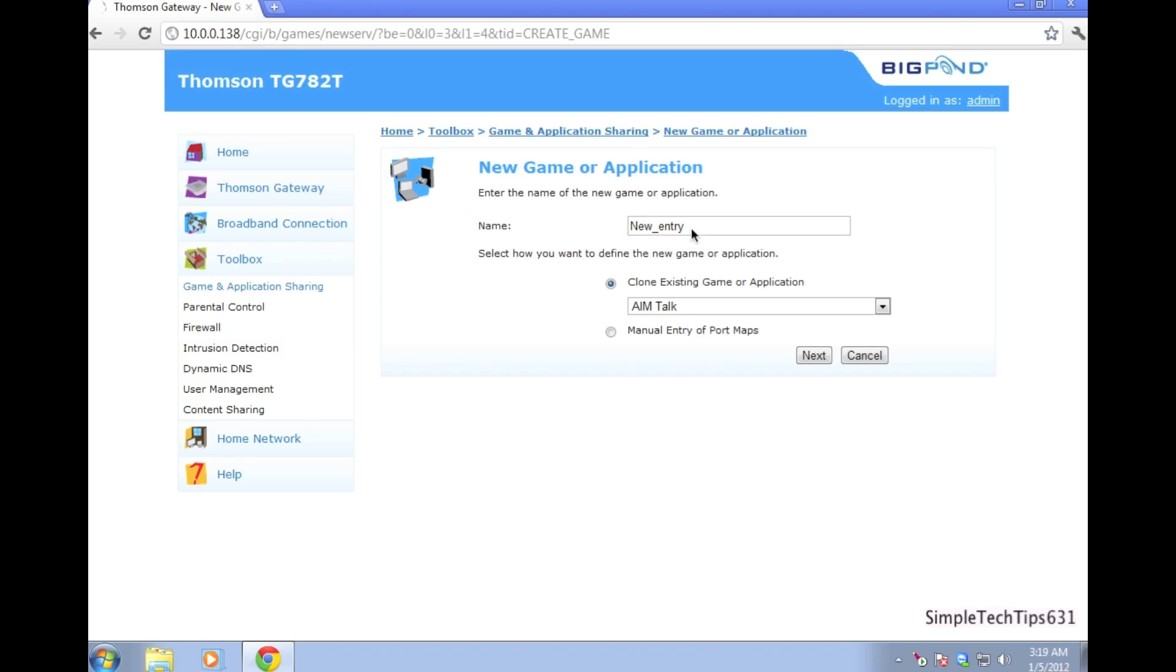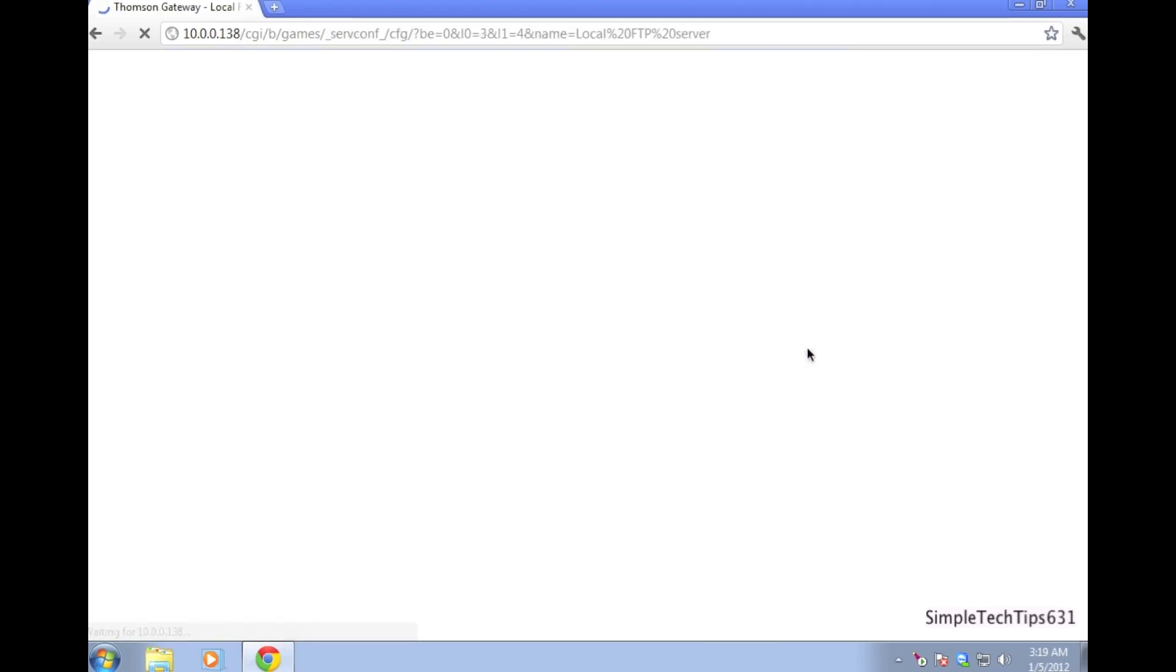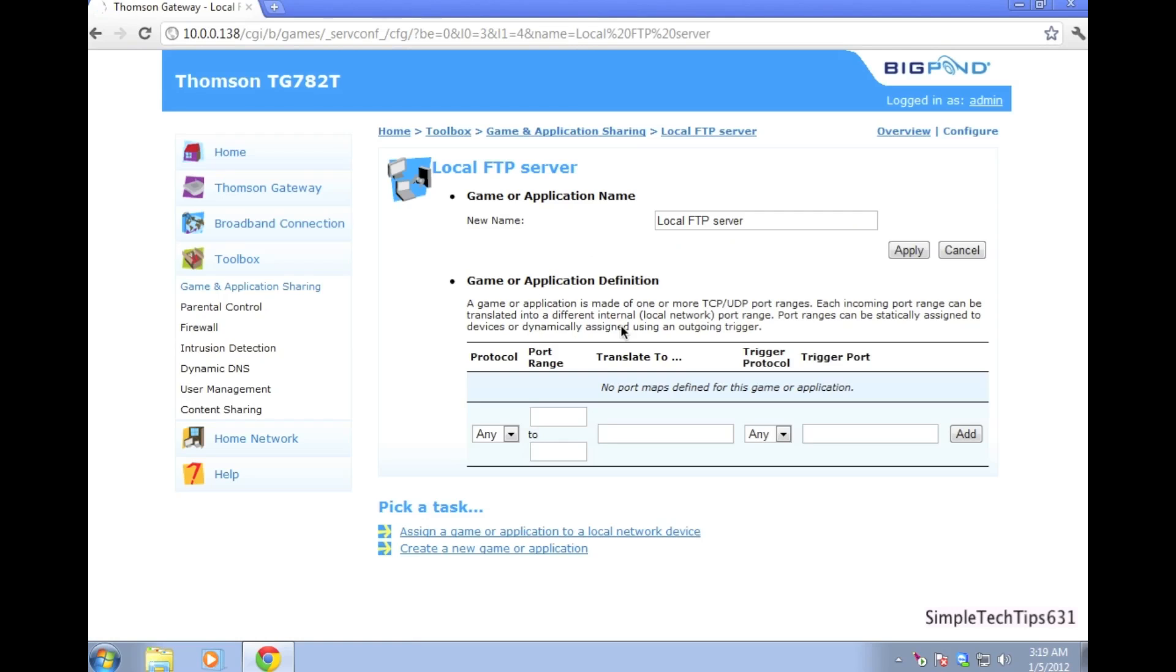Now in the name, call it something that you'll remember or something relevant to the FTP server. For my instance, I'm going to call it local FTP server. Remember if you've used capitals in the name. Go next and use port 21, don't use any other port except 21 and go add.